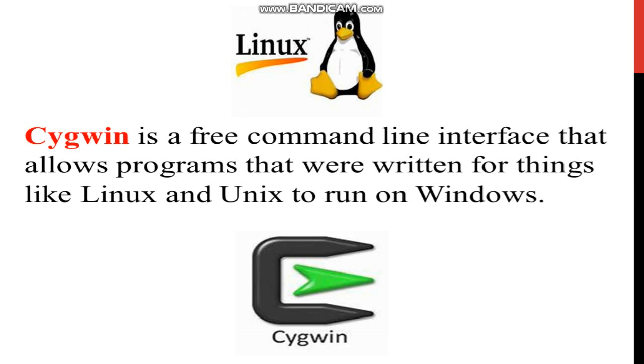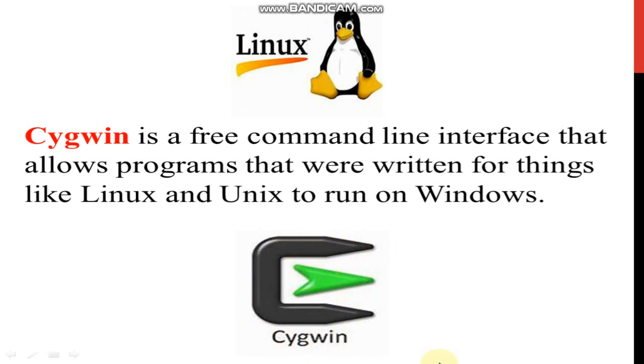Cygwin is a free command line interface that allows programs that were written for things like Linux and Unix to run on Windows. This is the Cygwin command line interface of Linux logo.